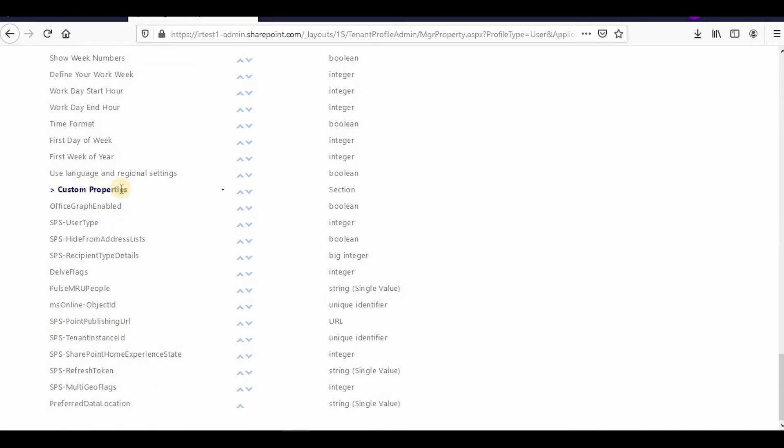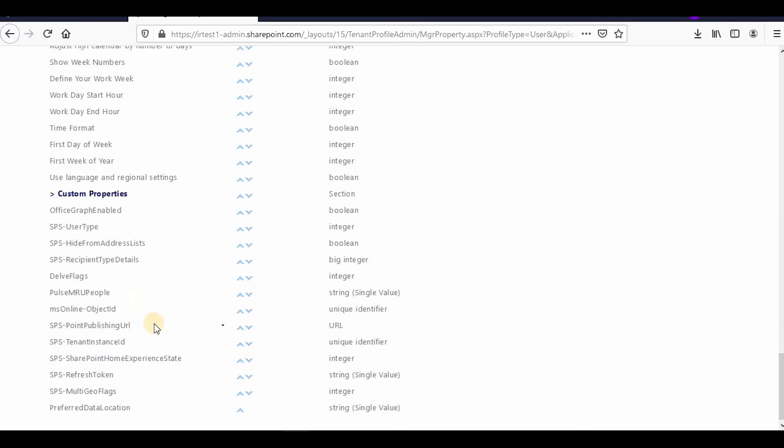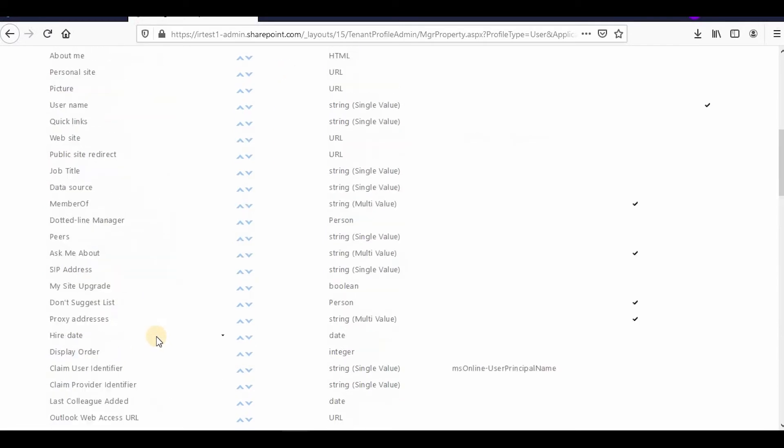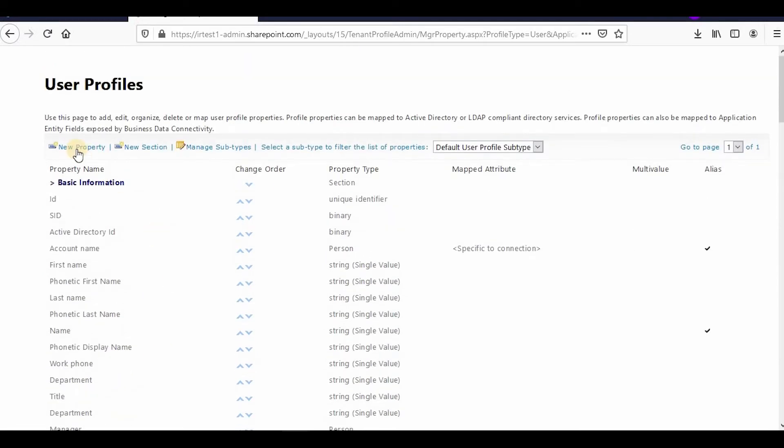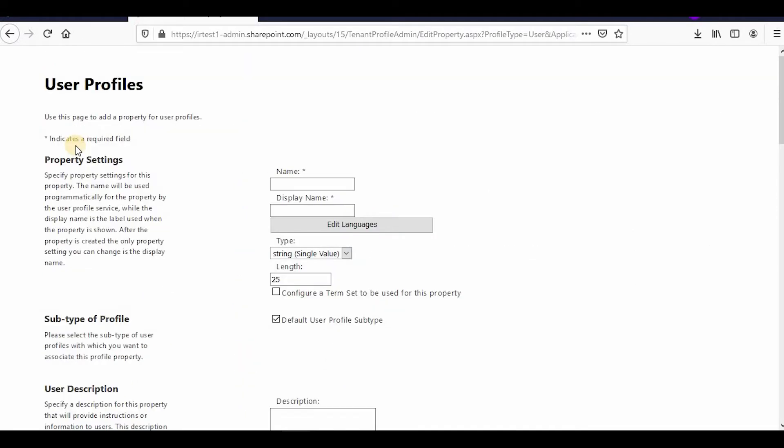We'll add one custom property, so click New Property. I'll add a custom property called Division, and the display name would be the same.